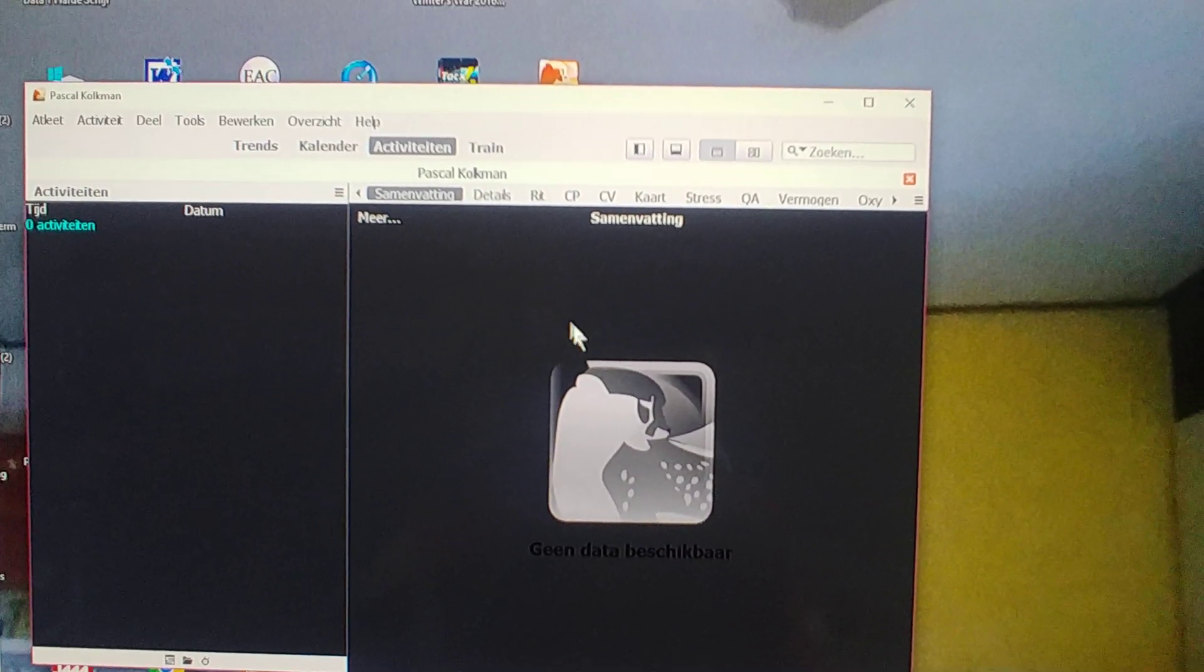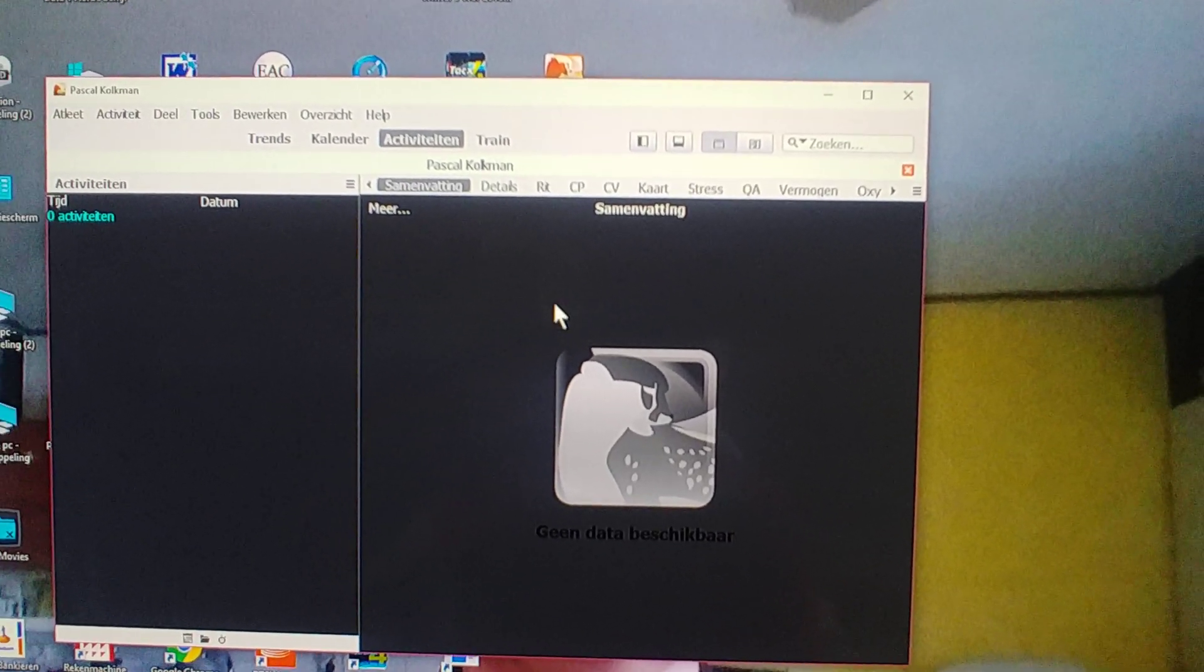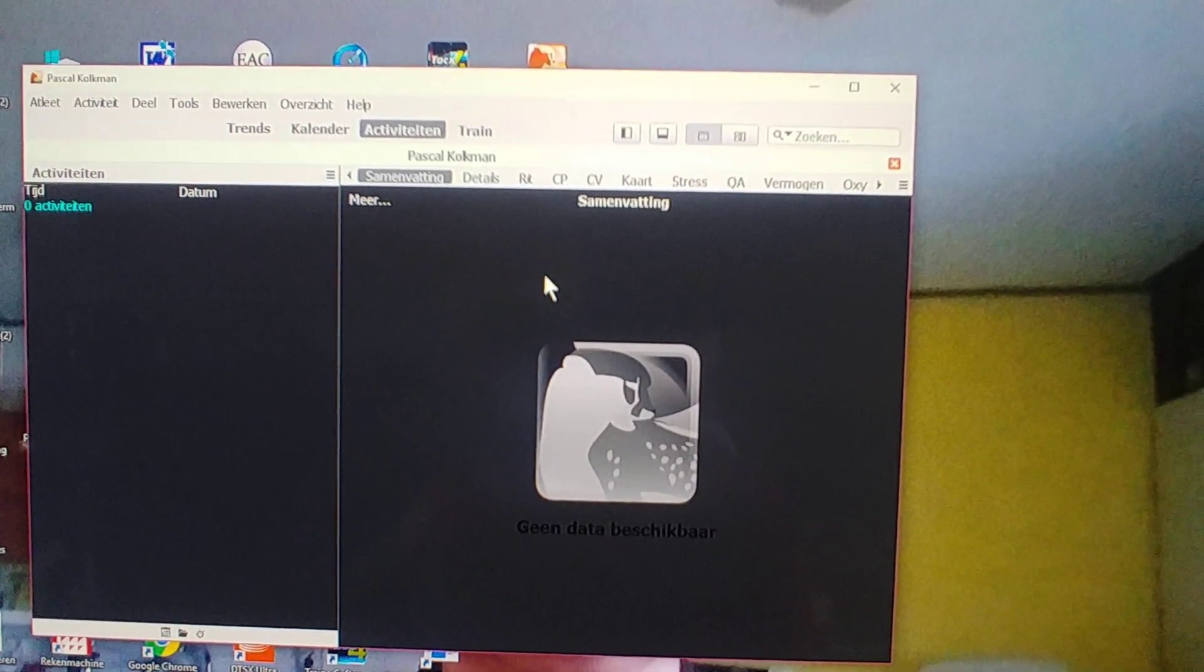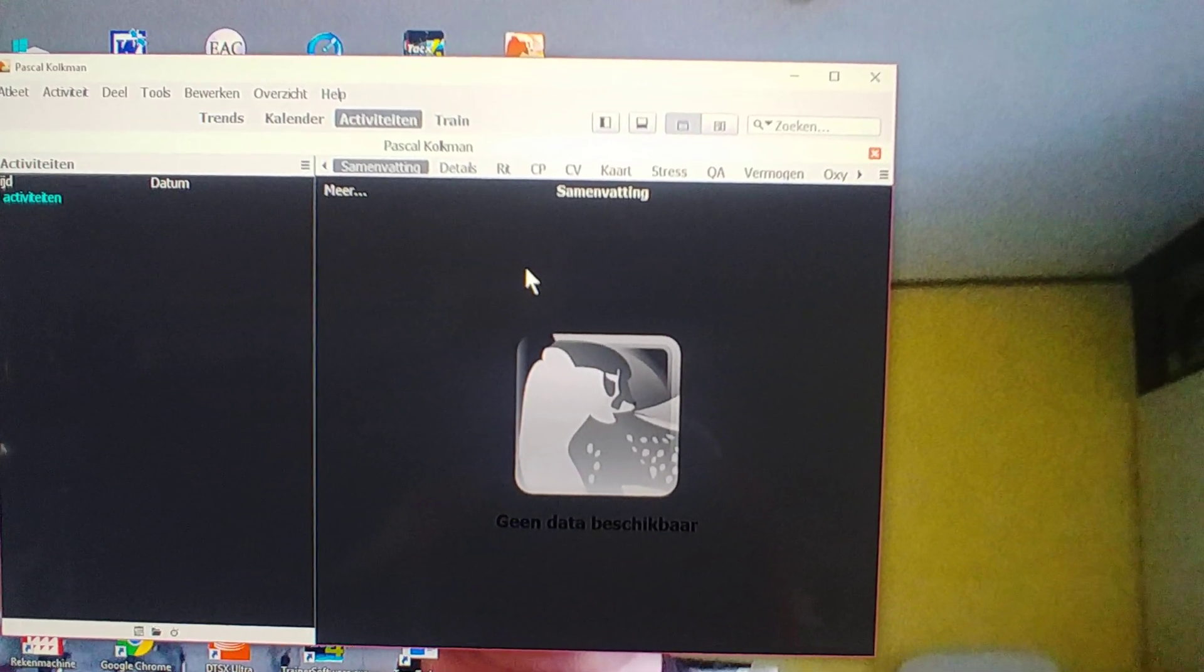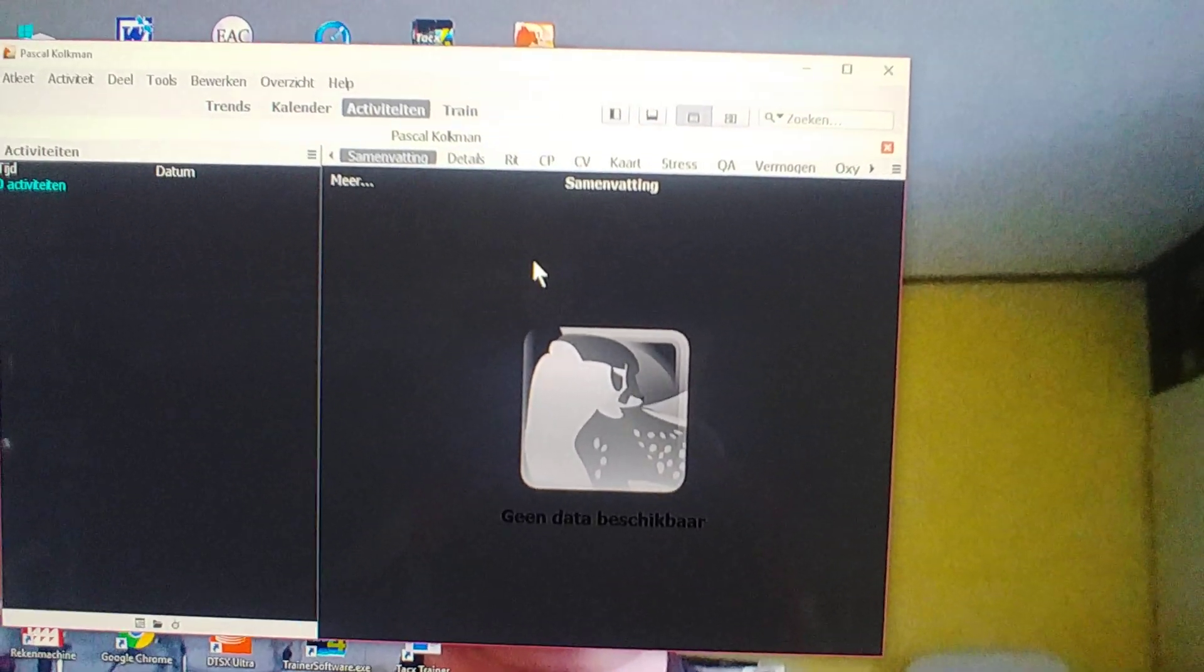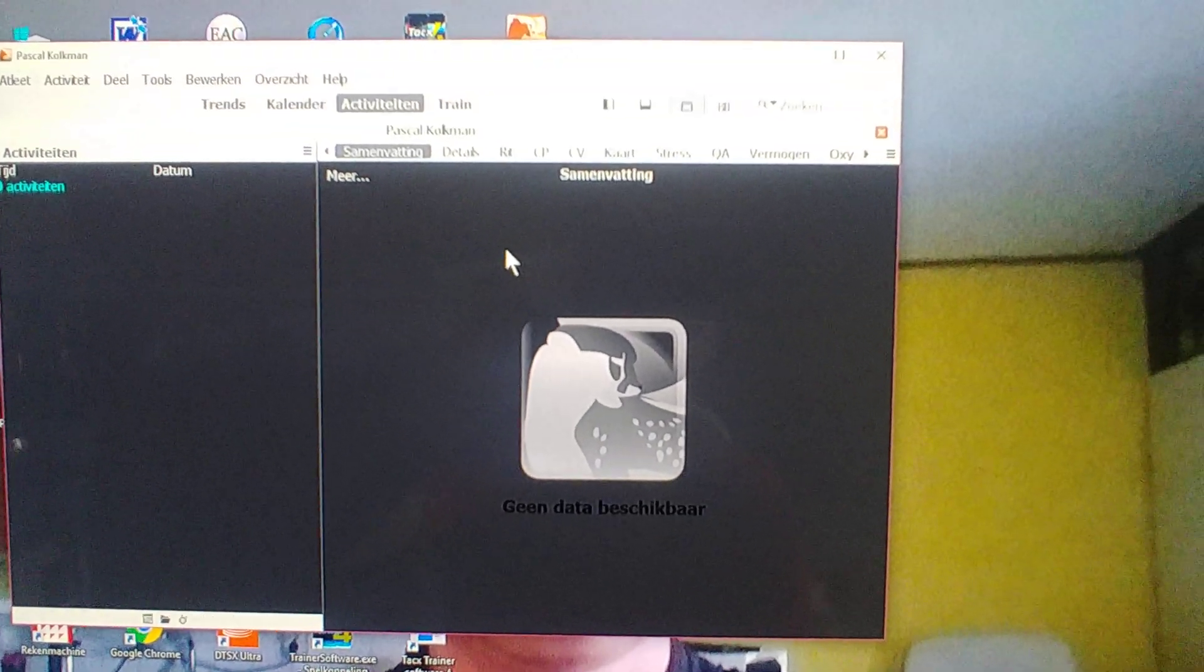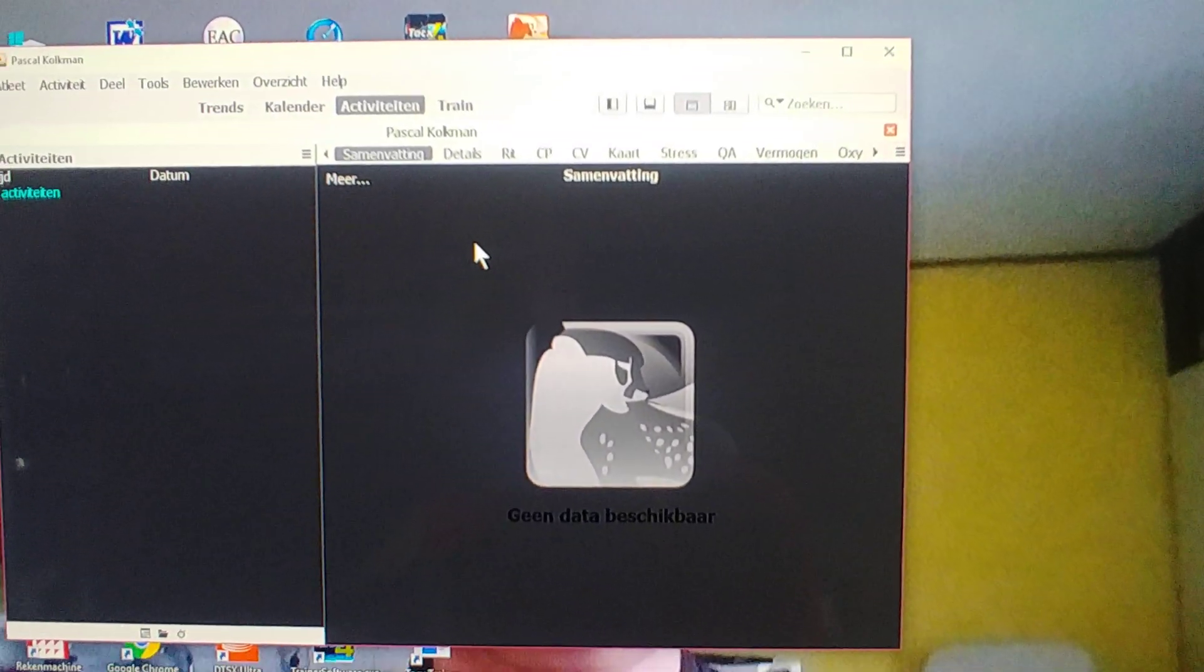I'm quite new with this program, so the only thing I would like to show is a fast way to download all my Strava activities at once into this software.